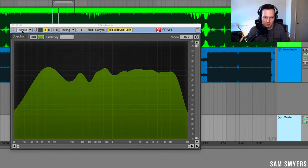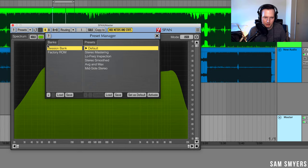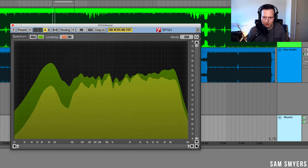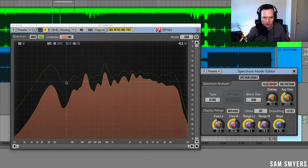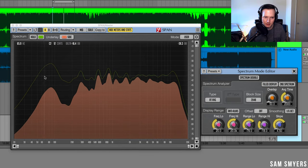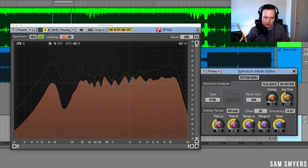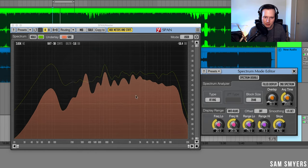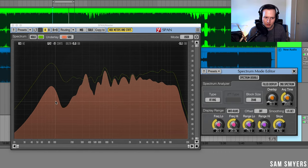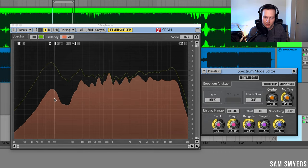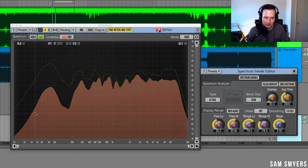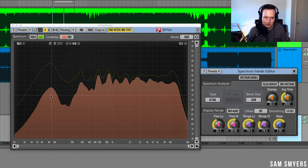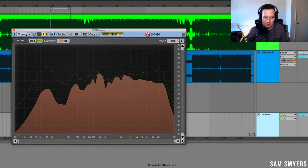What I can also do is I can see the mid-side frequencies. I went up to here, hit presets, and if I select mid-side stereo, change this filled display to just show the lines. Now I see this green line is going to be the mid frequencies and the side frequencies will be this red here. So if I'm looking at the side frequencies, I usually don't want a lot of low end in the sides and we can see that I have some low end in the sides. So I'd probably want to use a mid-side EQ and roll off some of this low end in the sides.